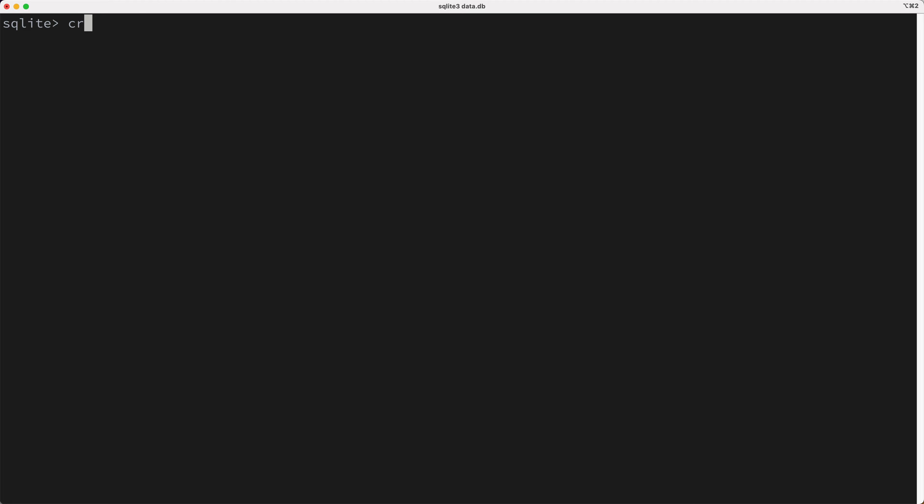So I'll add an index on the customer_id. So to do this, I'll create an index named OrdersCustomerIDIDX on the orders table's customer_id column.